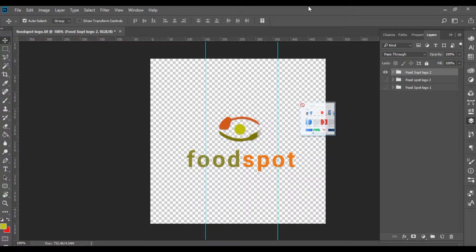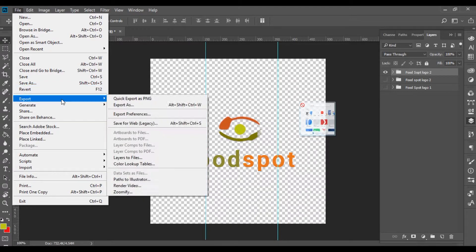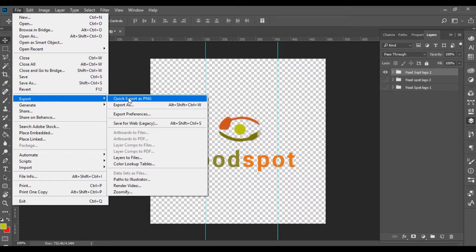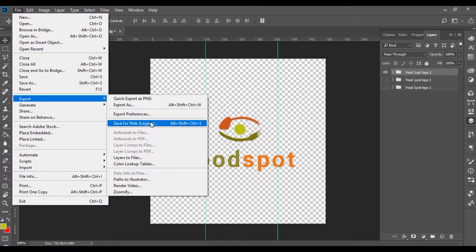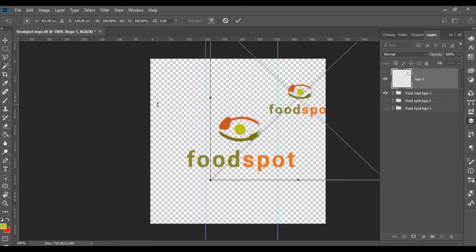I am going to show you the logo. Let's open this logo and look at the file. Go to File, then Export, Export As. You can also use the web legacy option, or use the shortcut Alt+Ctrl+Shift+W.